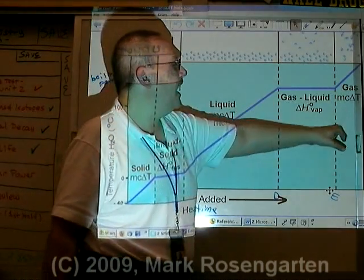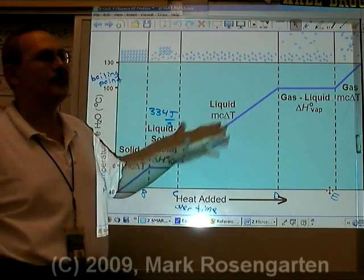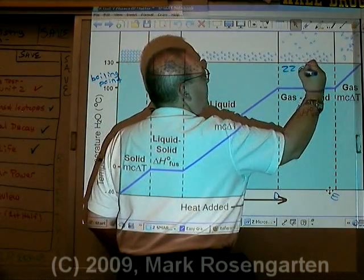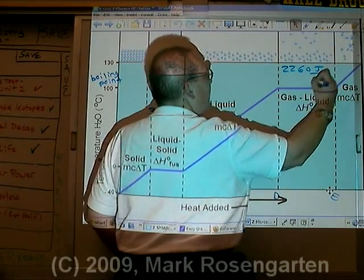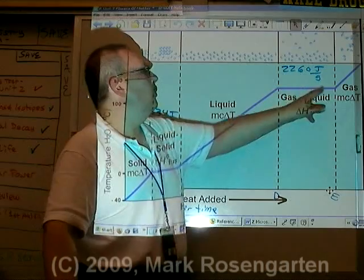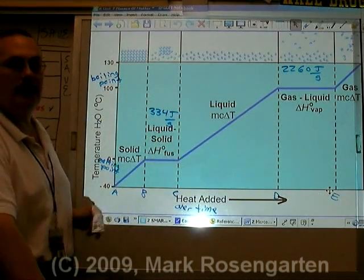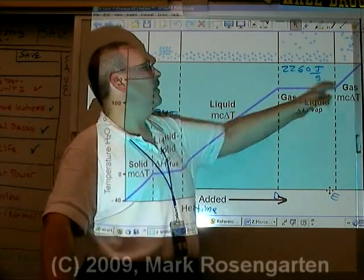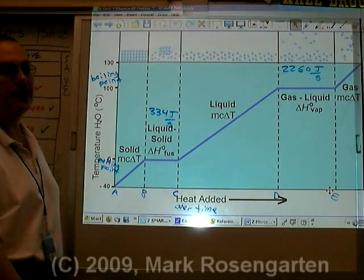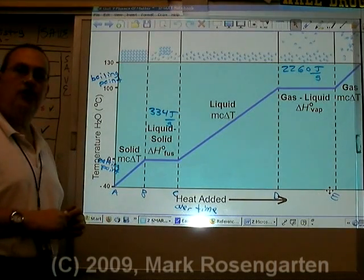But turning liquid water into a gas requires that you completely eliminate the attractive forces. This takes a lot more energy — 2,260 joules per gram. About 8 times more energy to break the molecules apart when they're a liquid turning into a gas than from turning a solid into a liquid. That's not because it's at a higher temperature. It's because it takes more energy to break apart the attractive forces, known as hydrogen bonds. So that is a phase change diagram.